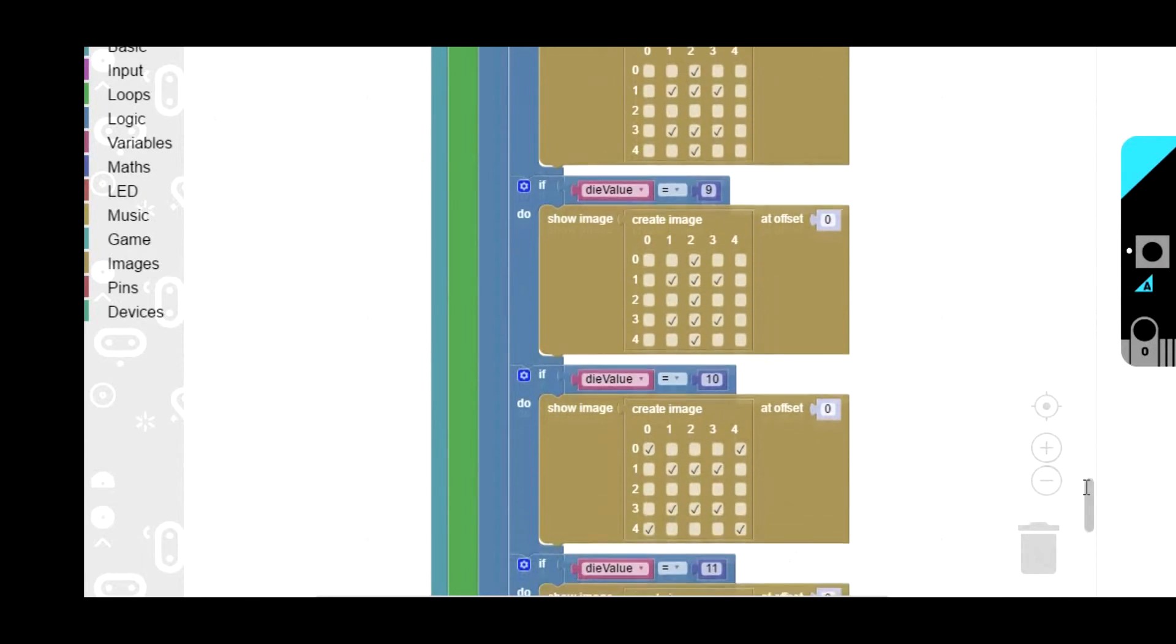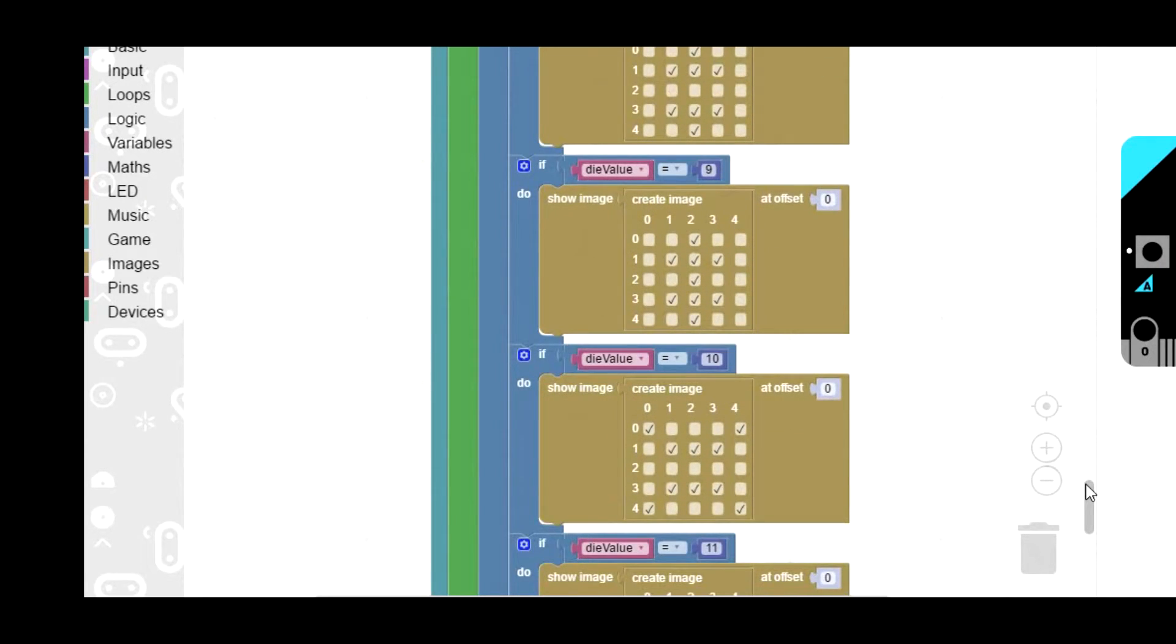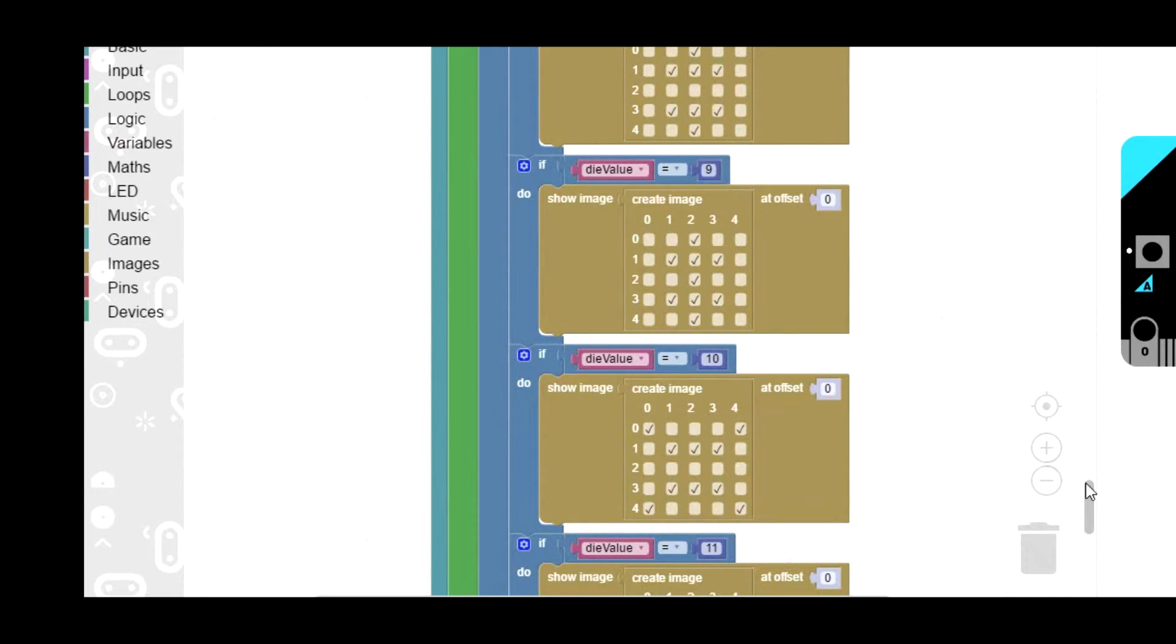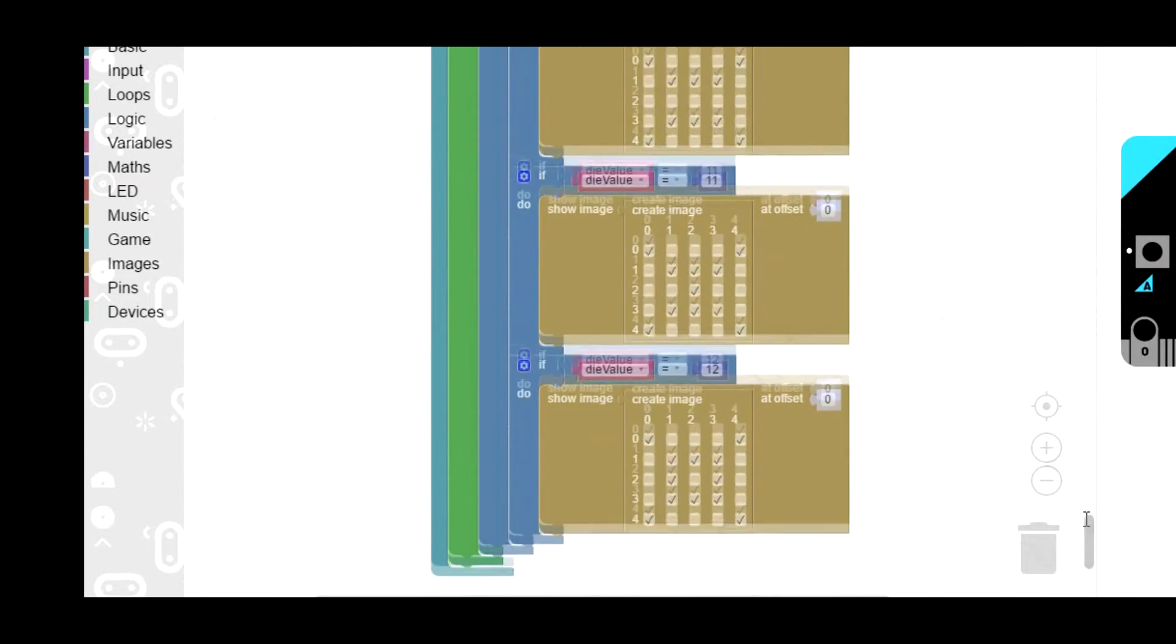I suppose I could have displayed it as digits, but because you can only fit one digit on the screen at once it would have scrolled and it might have made it more difficult to read. So I didn't bother doing it.